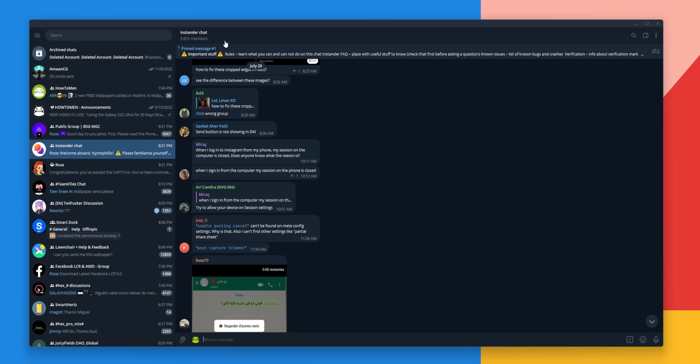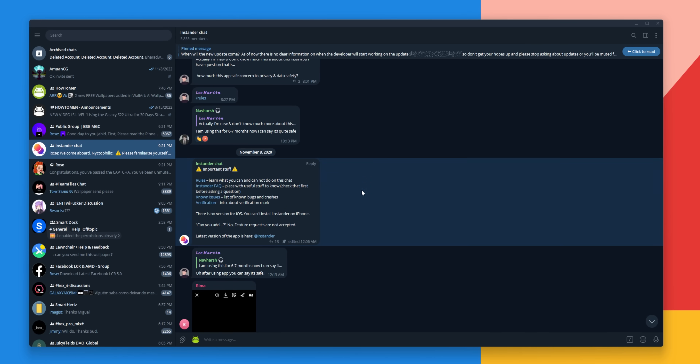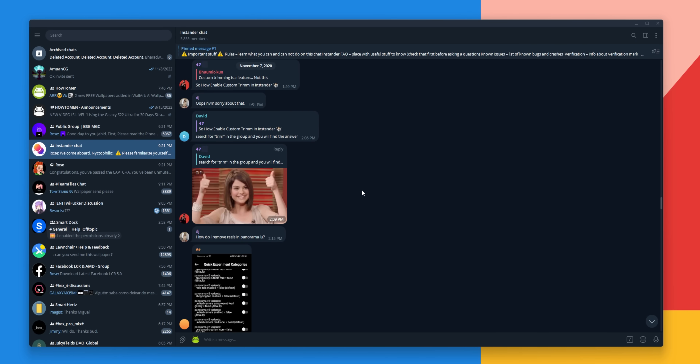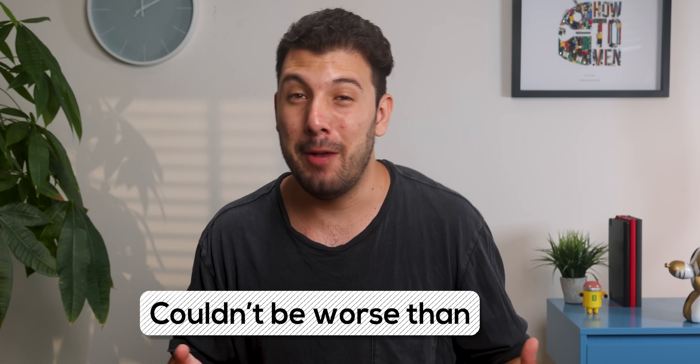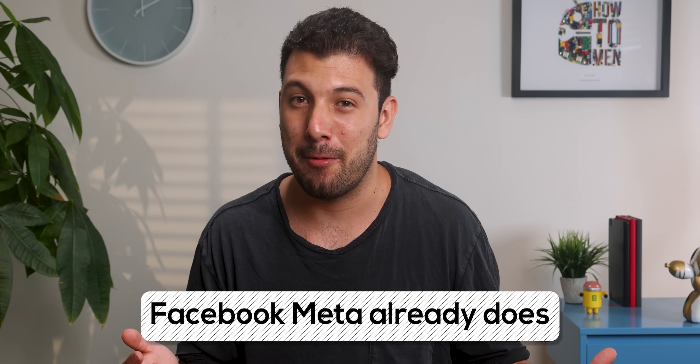The only downside is that it's a closed source app. The only thing that makes it acceptable is the large number of people who have been using it for a while without experiencing any problems with their Instagram accounts or data. They also have multiple Telegram channels for open communication with users and devs. But again, no guarantees are given when it's closed source — though it couldn't be worse than what Facebook Meta already does with your data.